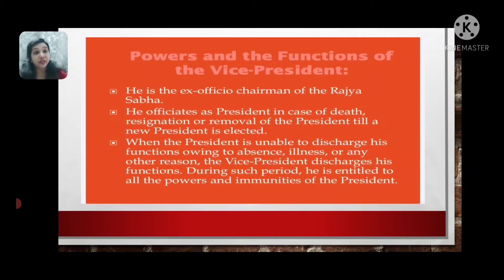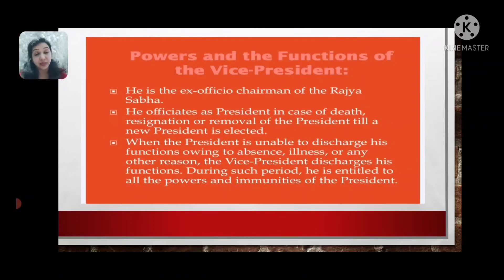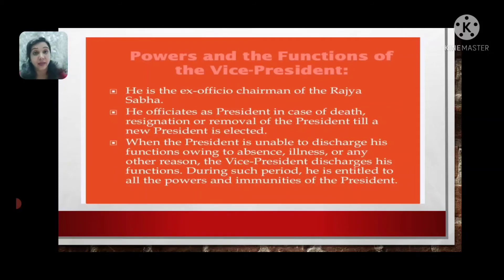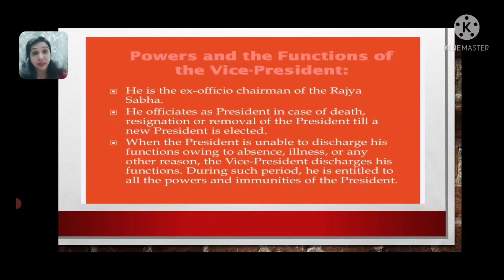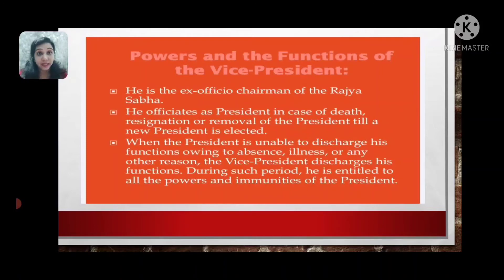Now let us see how the election of the Vice President is conducted. Similar to the President, it is conducted in an indirect manner through the Electoral College. The Electoral College consists of members of both houses of Parliament — the Rajya Sabha and the Lok Sabha. These members of Parliament give their vote by the method of the single transferable vote.